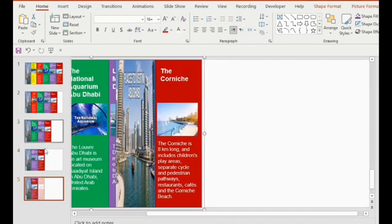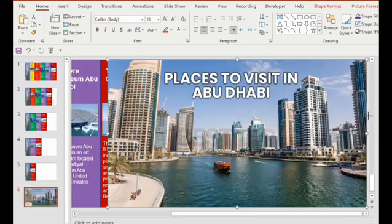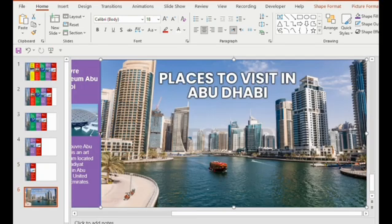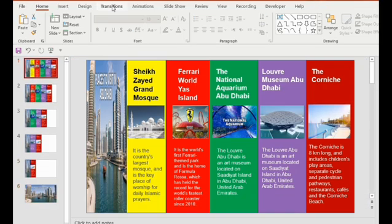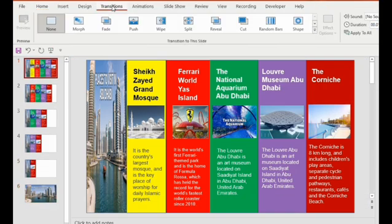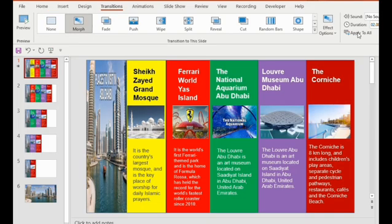Go to the Transition tab and click on Morph, then select Apply to All. You can see the result in the slideshow.